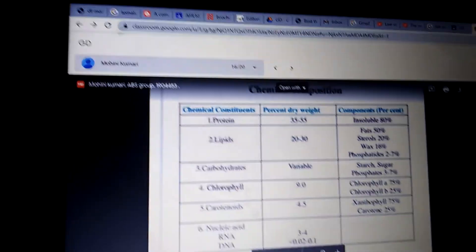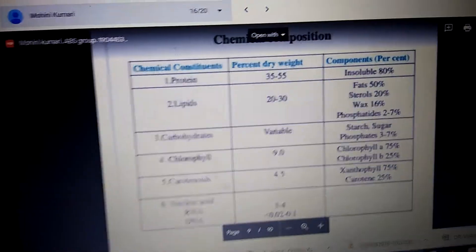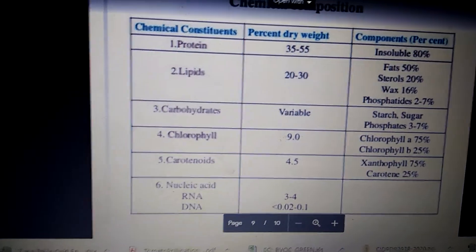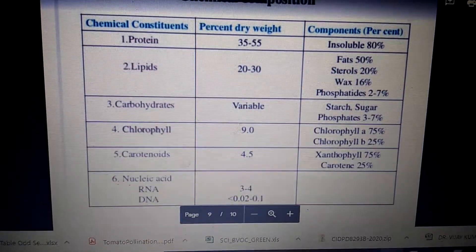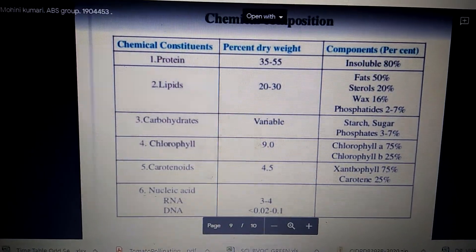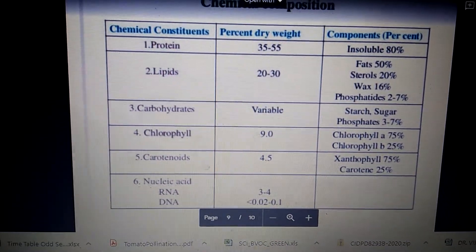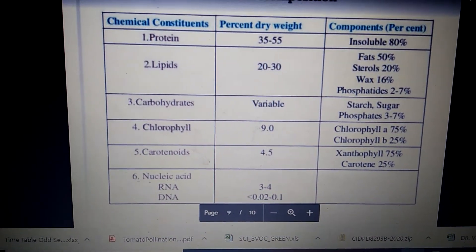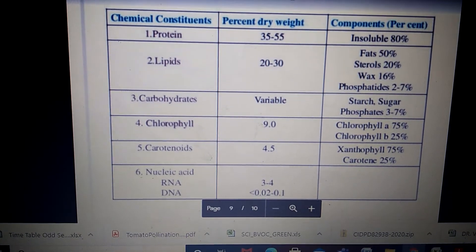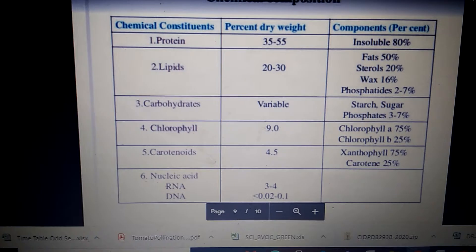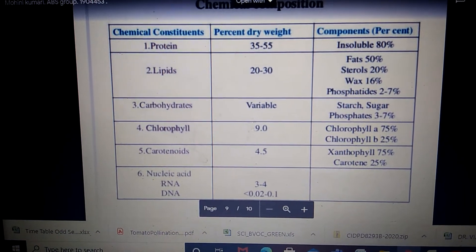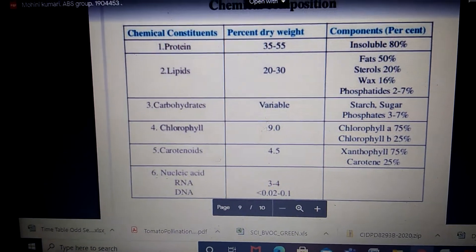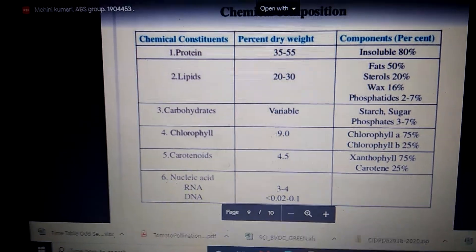Next we'll see how much of the different kinds of pigments and proteins are present in the different components of the chloroplast. The chemical constituent proteins make up around 35 to 55 percent of the dry weight of the chloroplast, and most of this is insoluble protein. If the protein is cytoplasmic it will be soluble; if it is an integral membrane or peripheral membrane-bound protein, it will be insoluble. Around 80 percent of proteins in the chloroplast are insoluble because they are integral membrane proteins, mostly present in the thylakoid membranes.